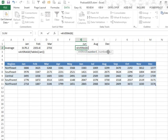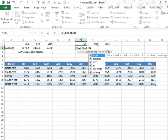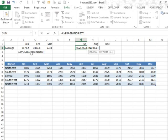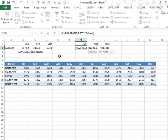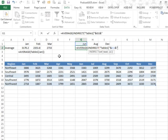And then we're going to build something that looks like that word. So in quotes, table 1, open left square bracket, ampersand, and then the month name that's right above us, ampersand, closing square bracket, and that's it. That builds our indirect. We'll close the indirect, close the average.